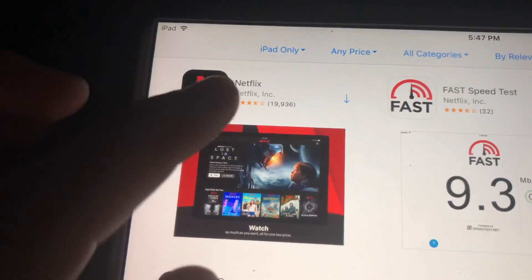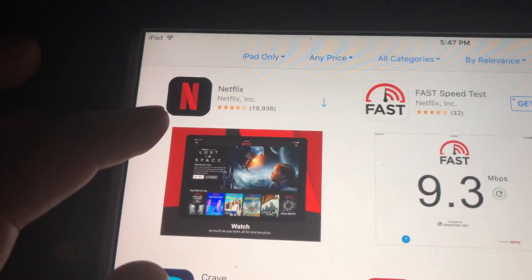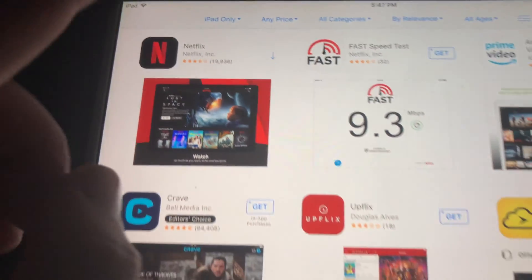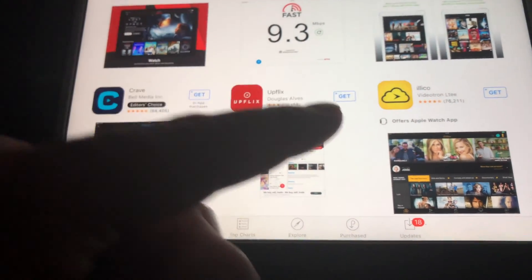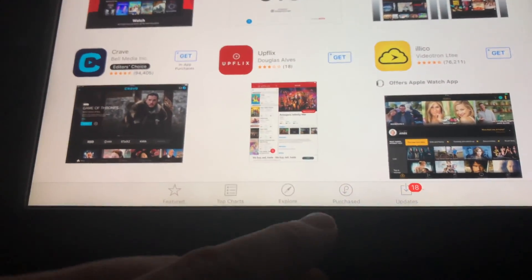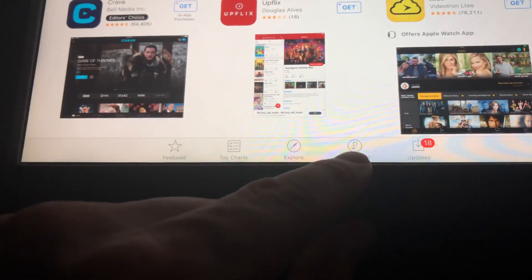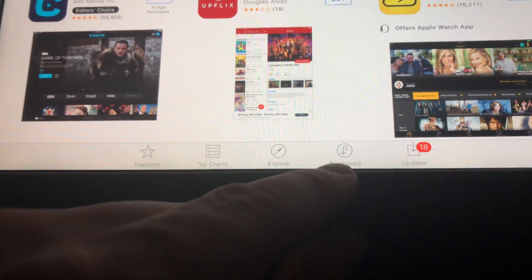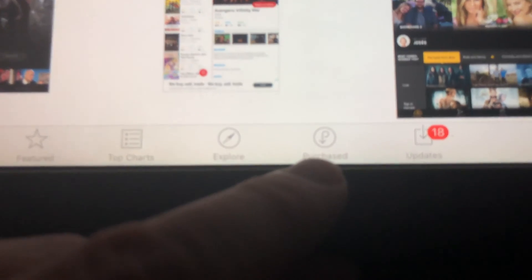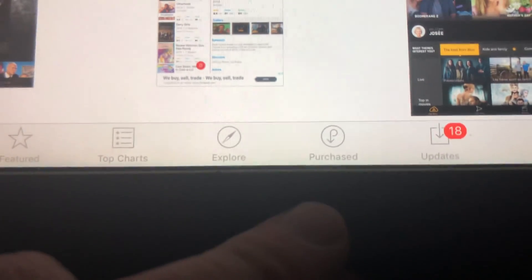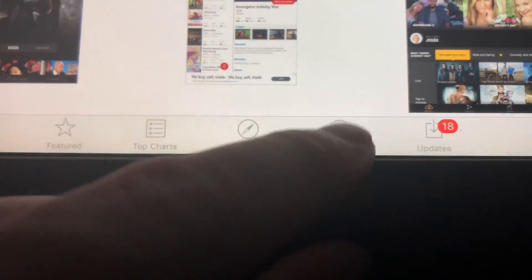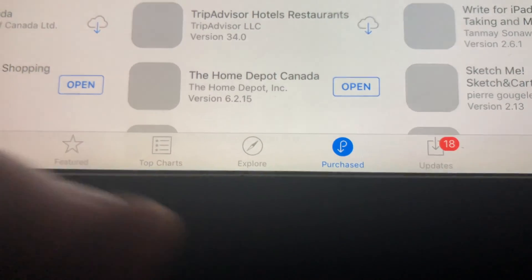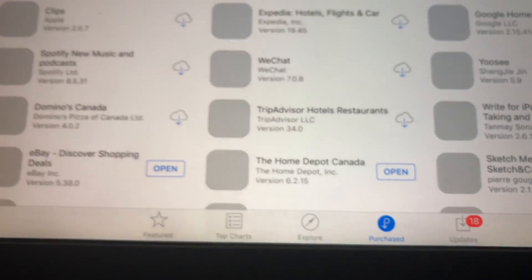As you can see, we have this arrow, which means this app has been downloaded before, so technically we can download it again. What we have to do is go to 'Purchased,' which is down here below.